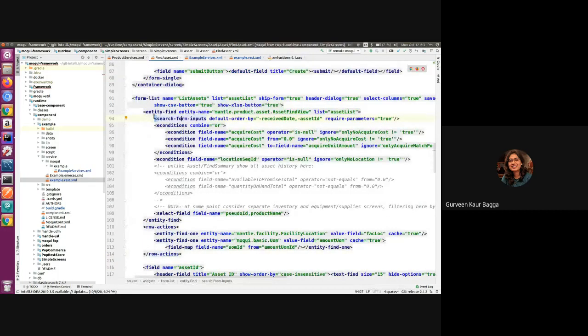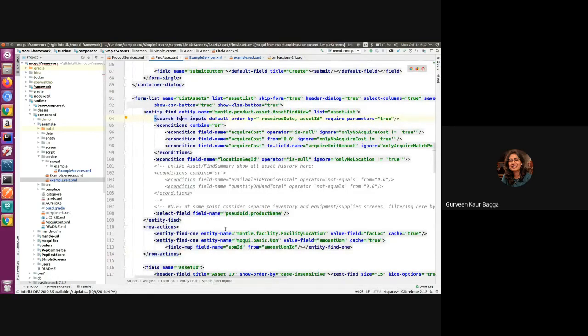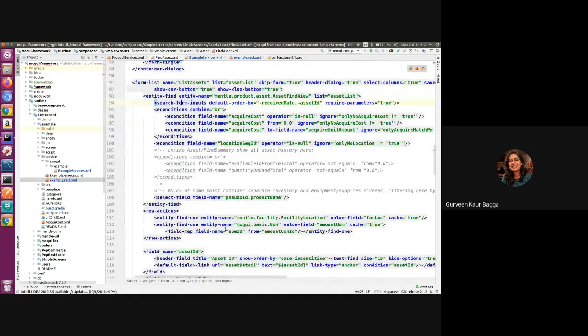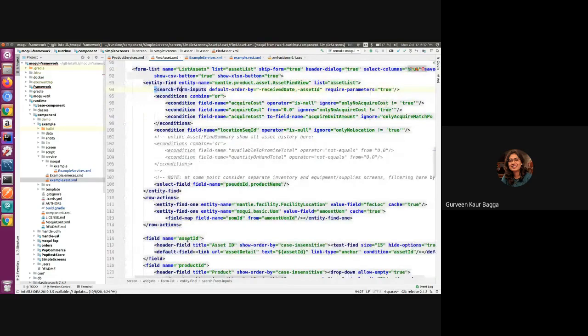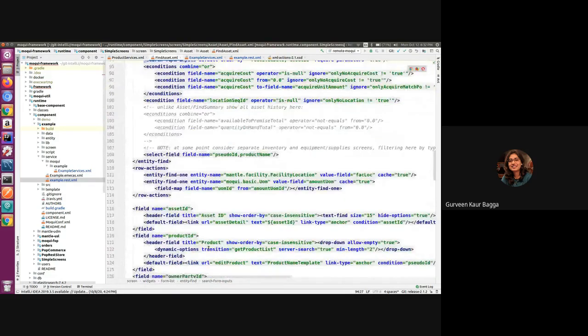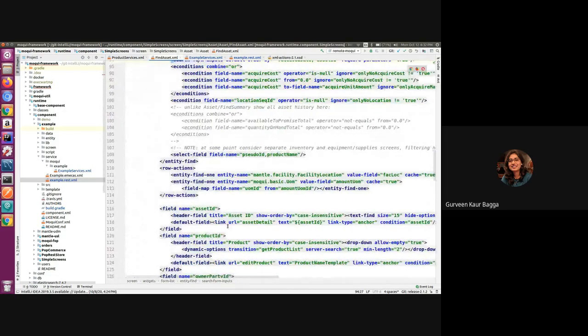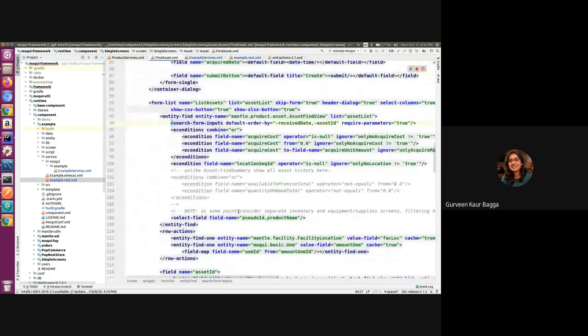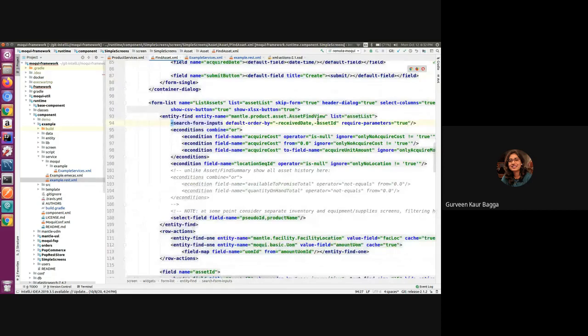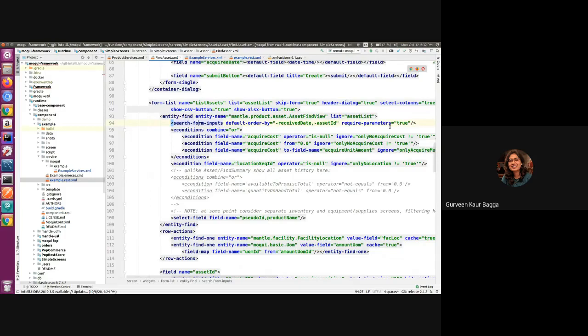So this is a form which is listing the assets. And we have some of the fields available like asset ID, product ID. So whatever input is given on the basis of that data, it will find the records for this view entity. And since the required parameters is set to true, it will only perform this operation when one of the fields is receiving some data from the form.